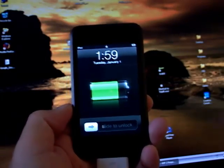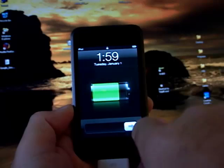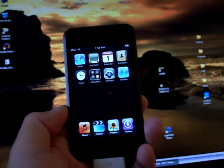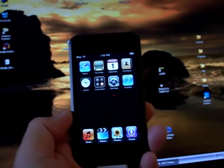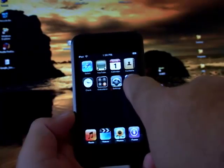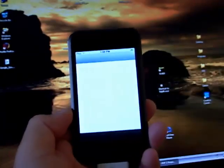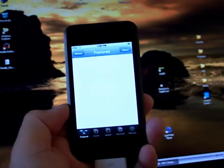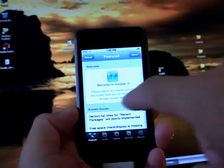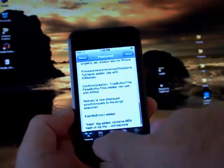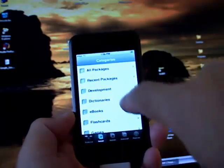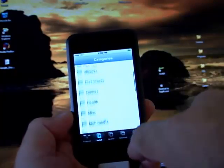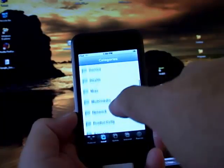And here we go. As you can see, we have the Installer. This is 1.1.2 firmware. We have the Installer here, so we have all of our applications available to us.